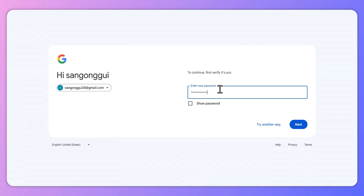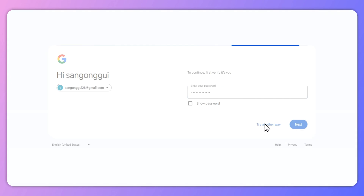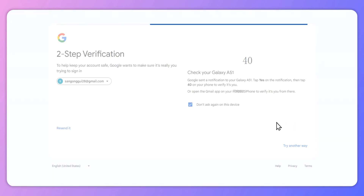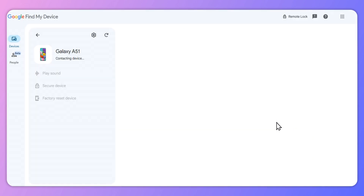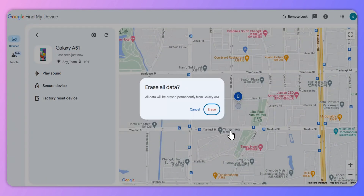Thirdly, Google will ask you to enter the passcode again for verification, and after that, you can erase your Android phone.